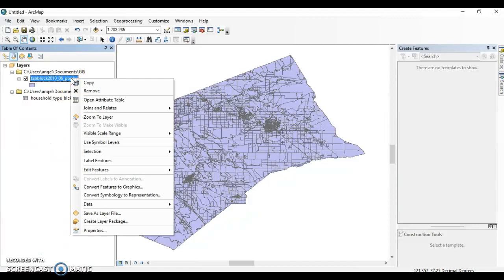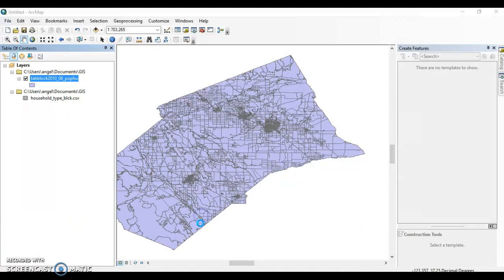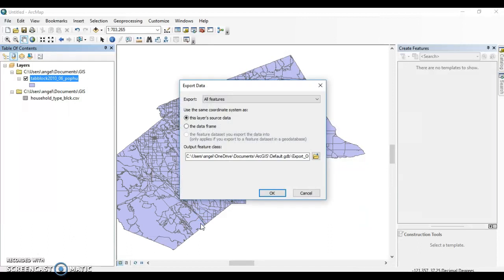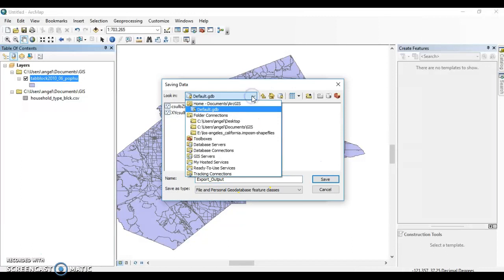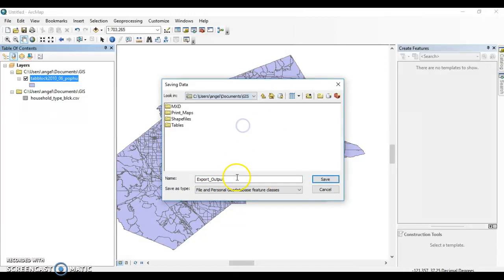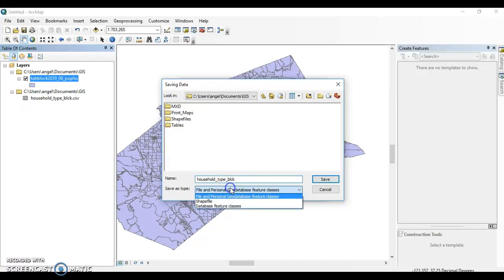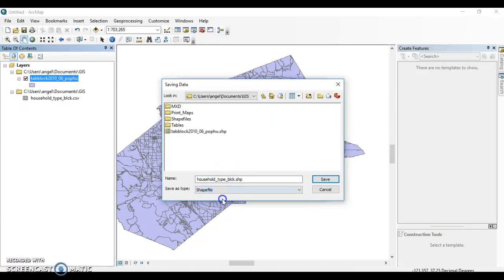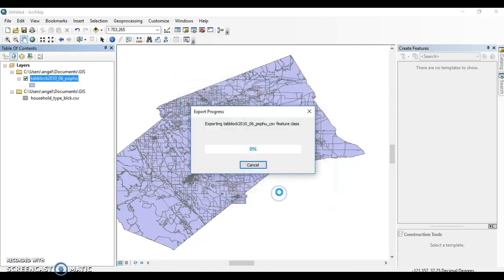Just to be safe, we want to save this new data that we created as its own shapefile so they're linked together and saved as one file. We can call this household type. You can call it the same thing and it will be a shapefile.